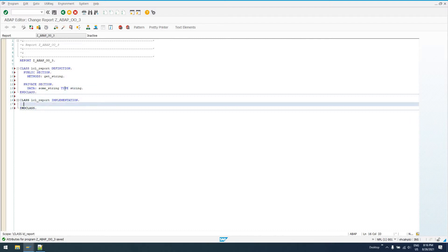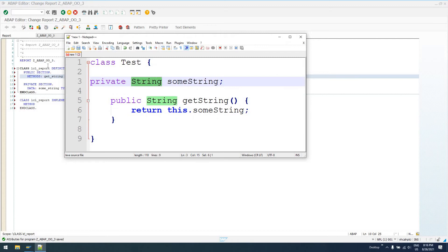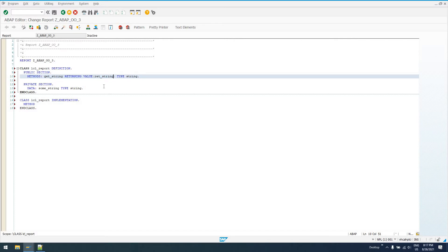So, in our actual implementation, in order to implement this method, we're going to say method getString. And then in order to have this return type string, we need to use the keyword returning value, and then in parentheses the name of the value. Returning parameters always have to be passed back by value — you can't say this method is going to take in a value, manipulate it, and then return it. A returning parameter has to pass back a parameter by value, not by reference.